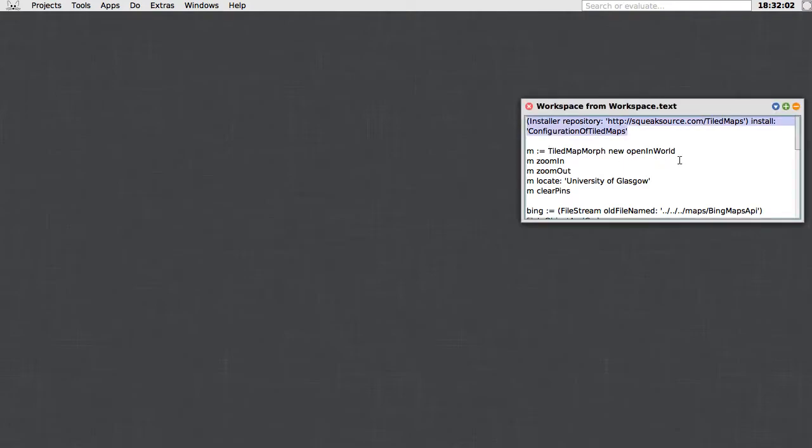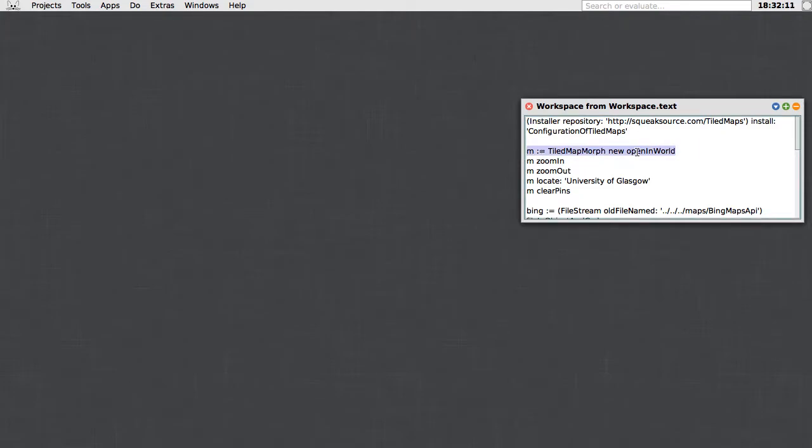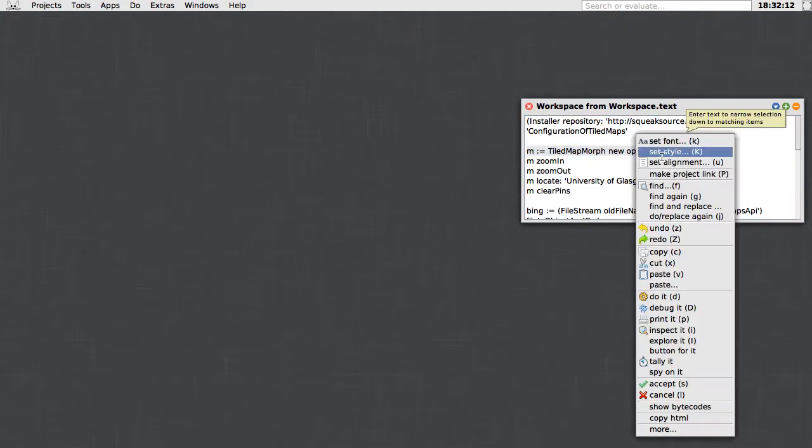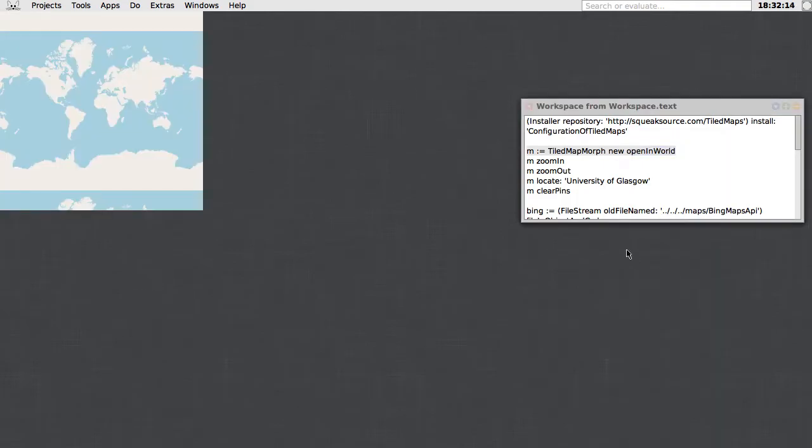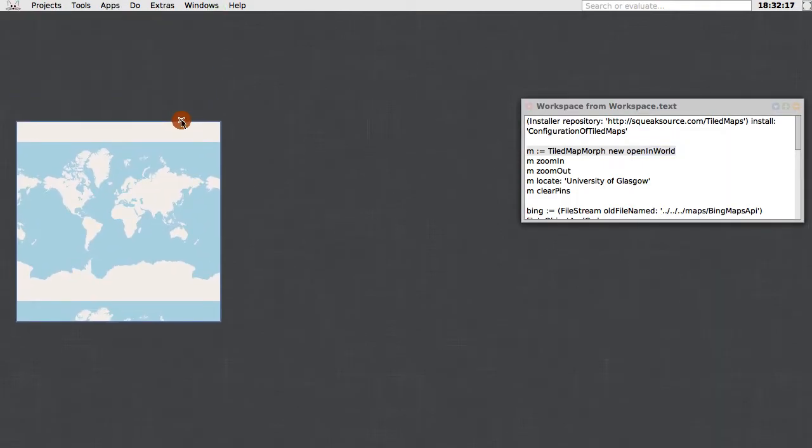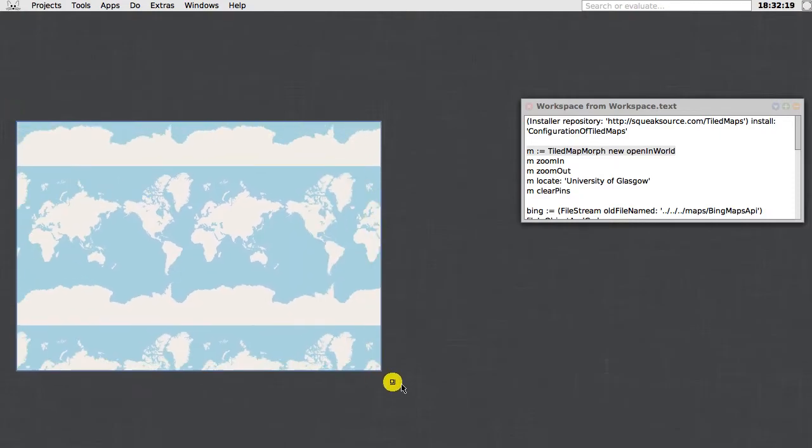The next thing is, let's just open up a map morph, a tiled map morph in the world. So I'll select this: tiled map morph, new, open in world, and do it. And there we have our map.